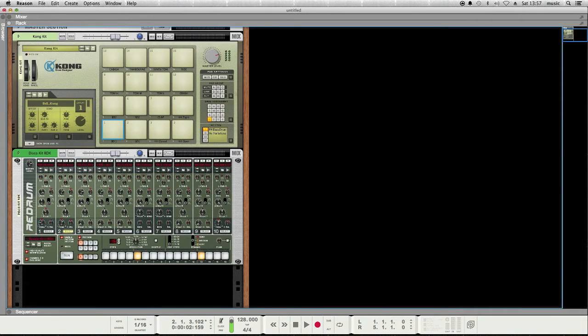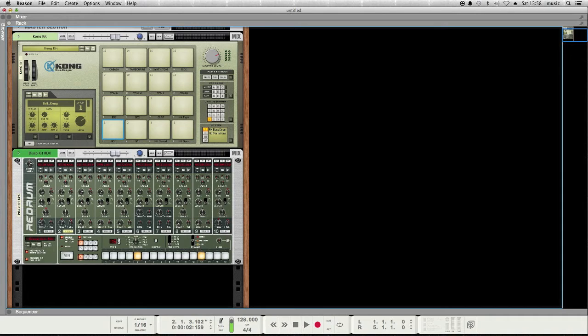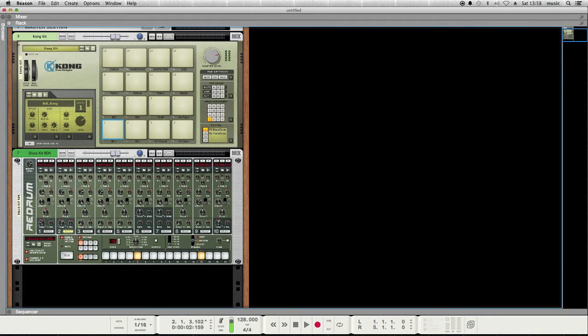So the goal of this tutorial is to connect the sequencer in the ReDrum, which I was just playing with, that's the sequencer down here, to the pads in the Kong so that the ReDrum sequencer is triggering the drum sounds in the Kong drum designer. So how do we do that?